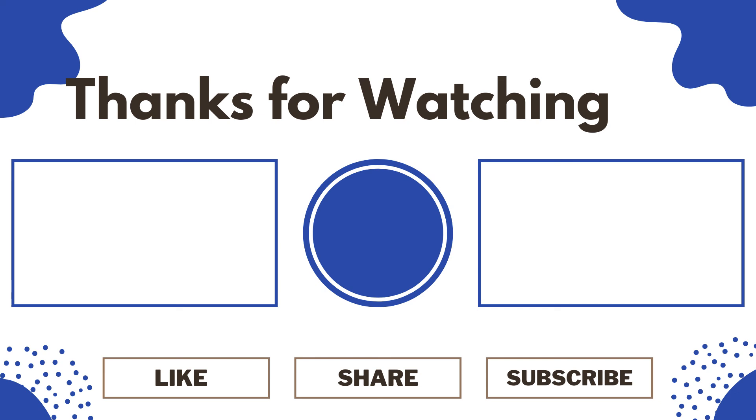Thank you so much for watching this video. If you have any questions, go ahead and leave them in the comments section below.